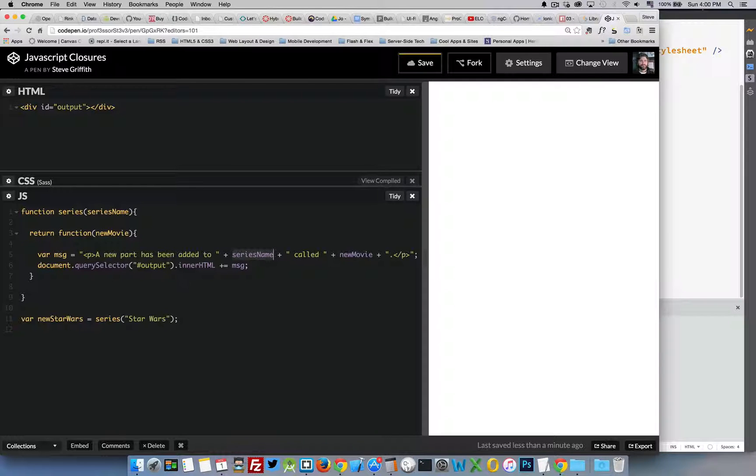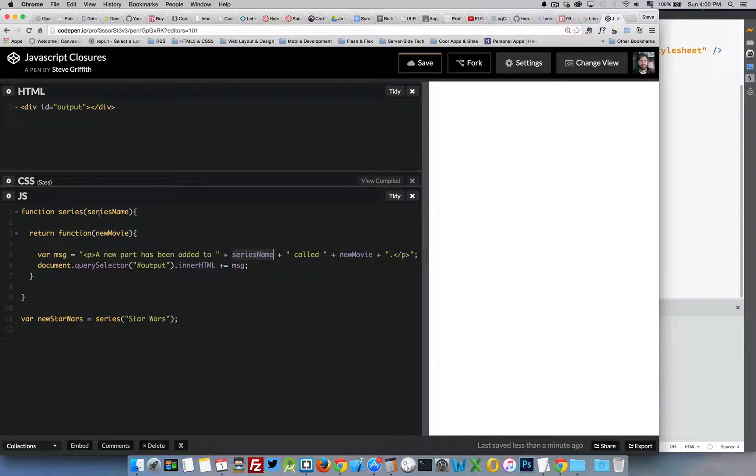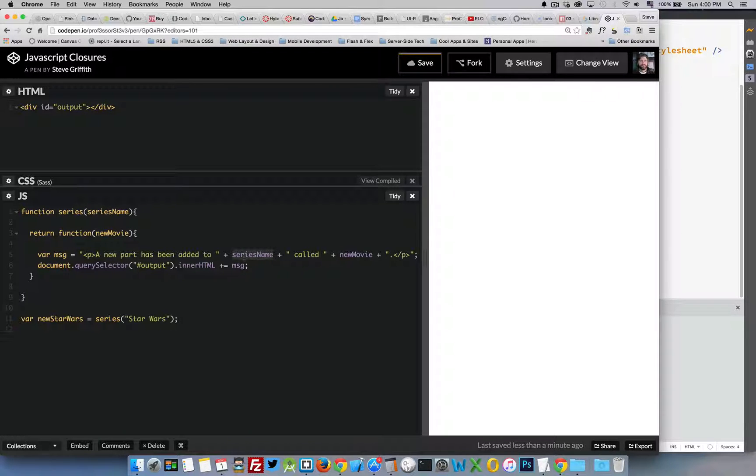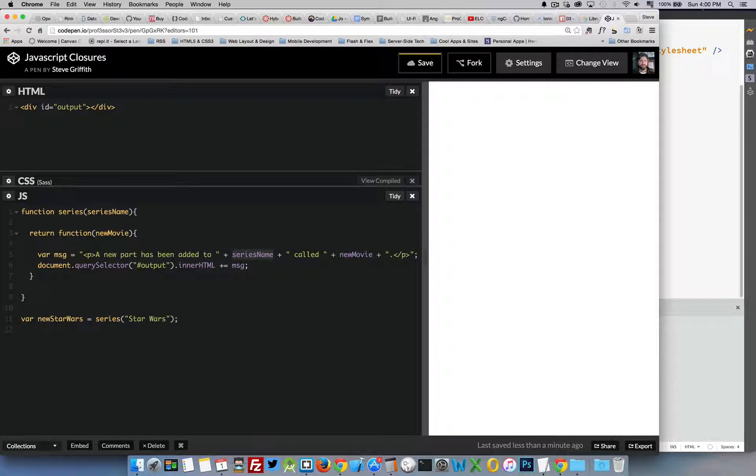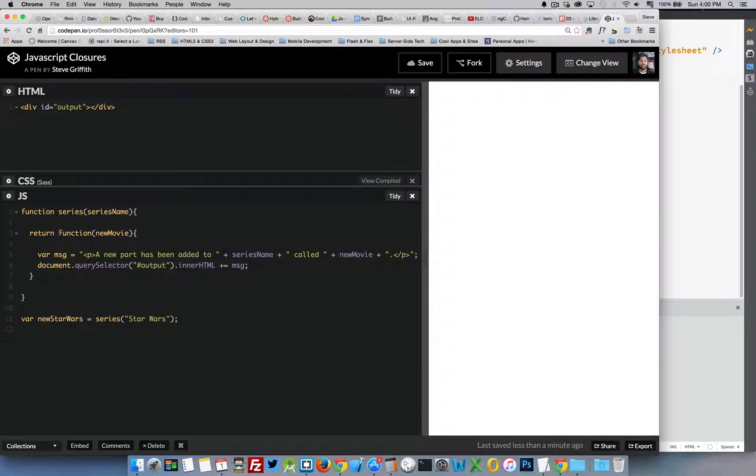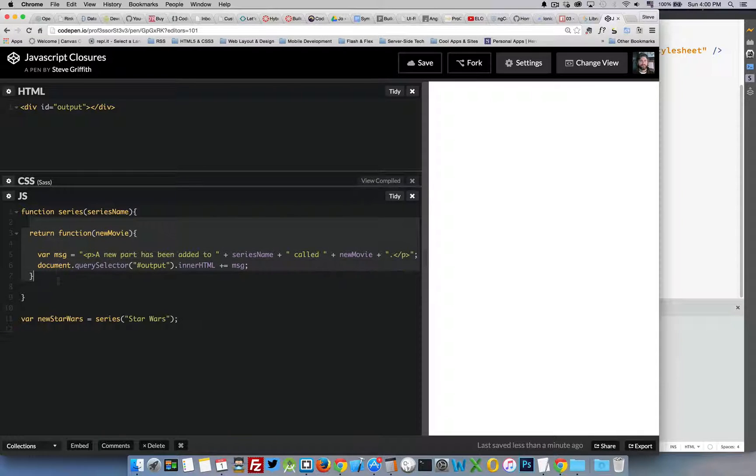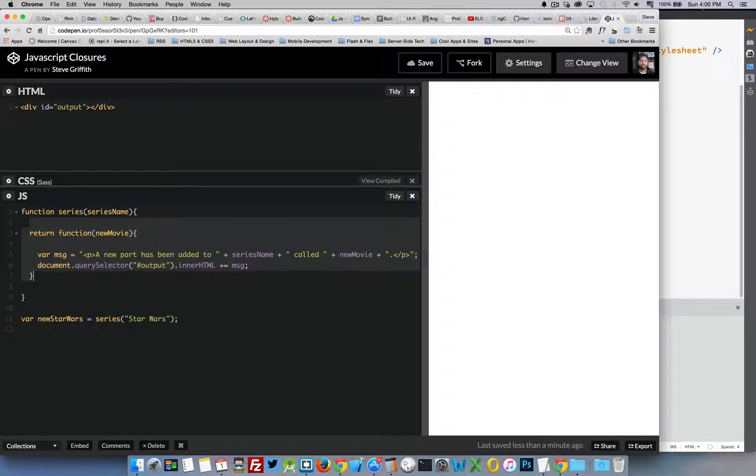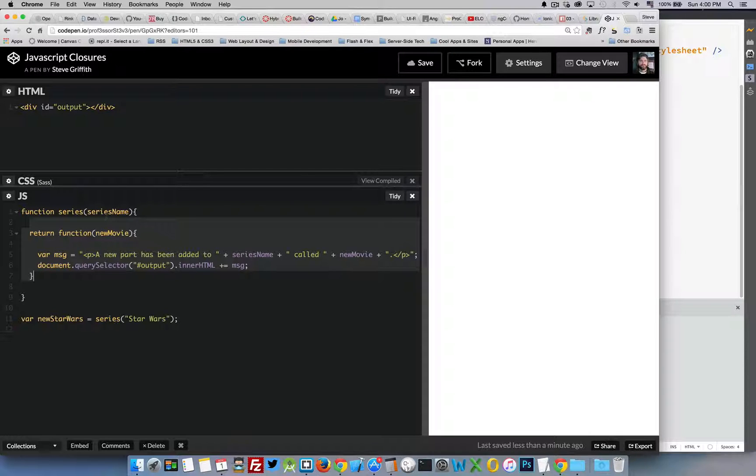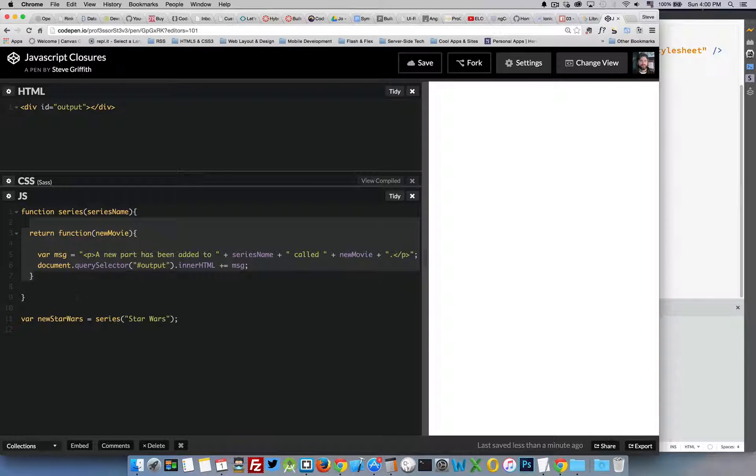So what I want to do is I want to be able to pass that into this function and hang on to it for use later on. This is what a closure is. So at the point where this function series runs, all of this code is able to view all the variables that are created at the time when this function runs.